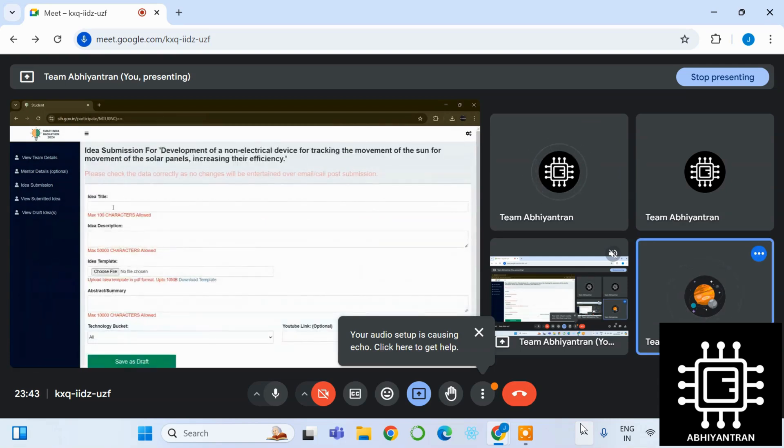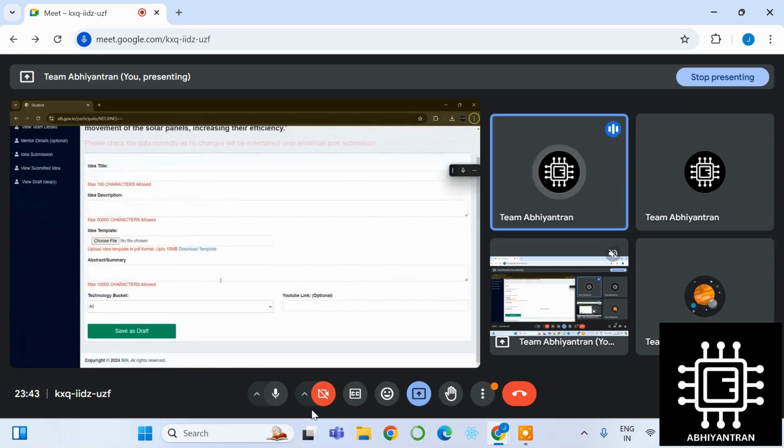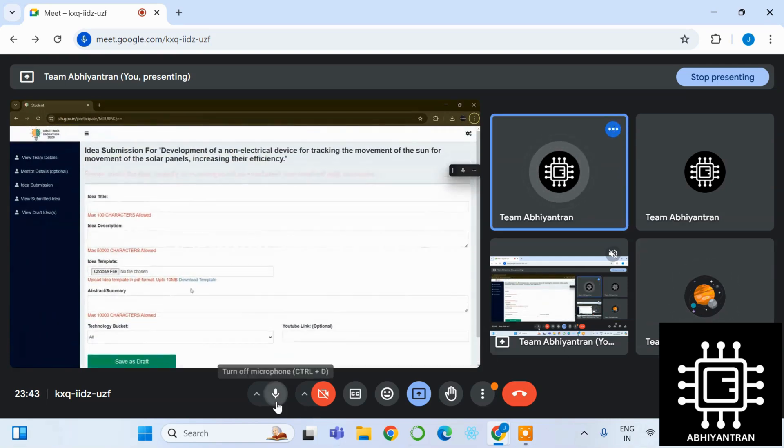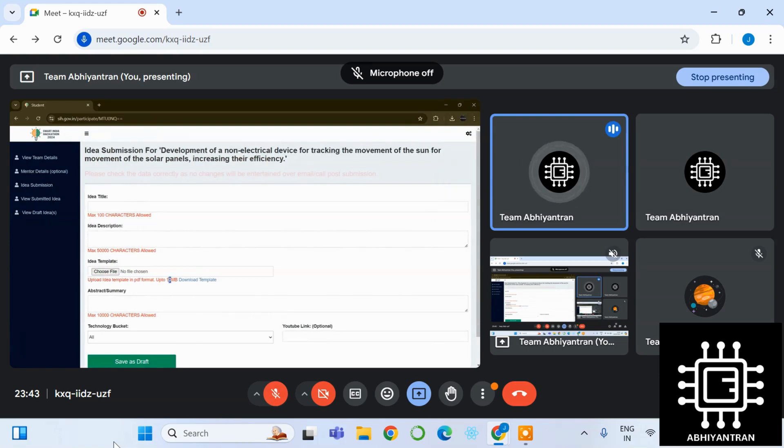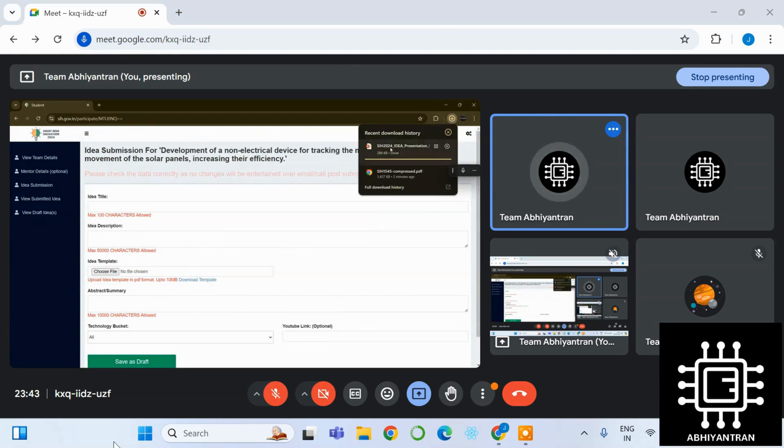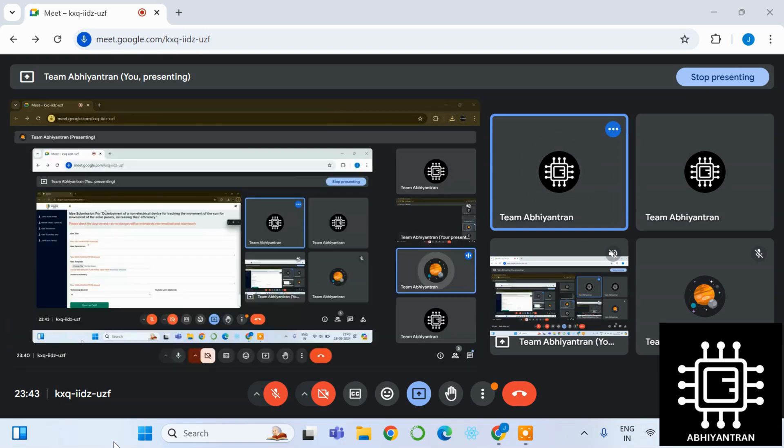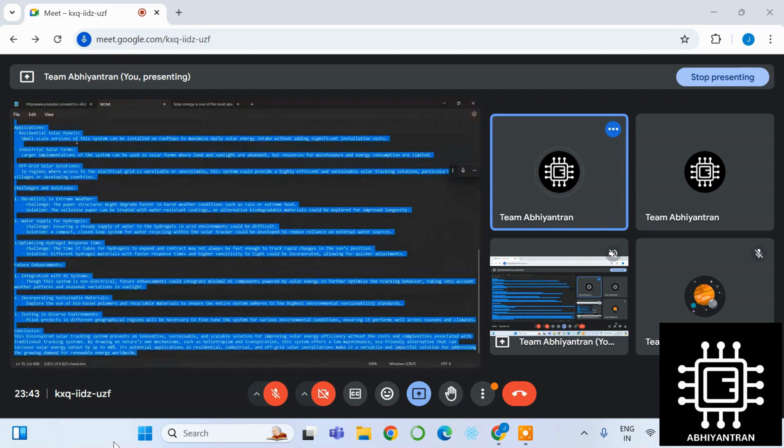So just continue. Just fill out the details like the title of the idea, description. But you have given the title, you have to make your own title. You don't have to just copy paste the title which was given in the problem statement. You have to make your own title, so beware of this thing.